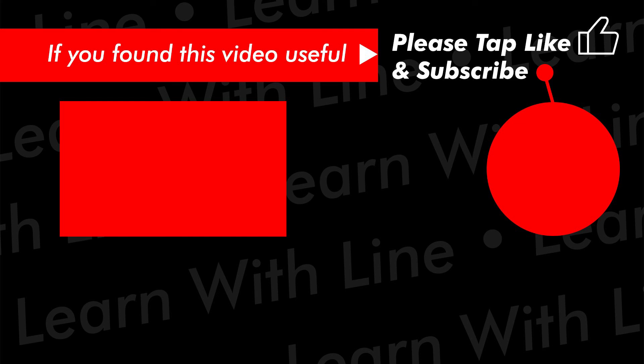If you like the video please hit the like button or the subscribe. Or both. And if you have any comments or questions or suggestions for the next video, please leave it in the comment section below. You're watching Learn With Line and this is Line.